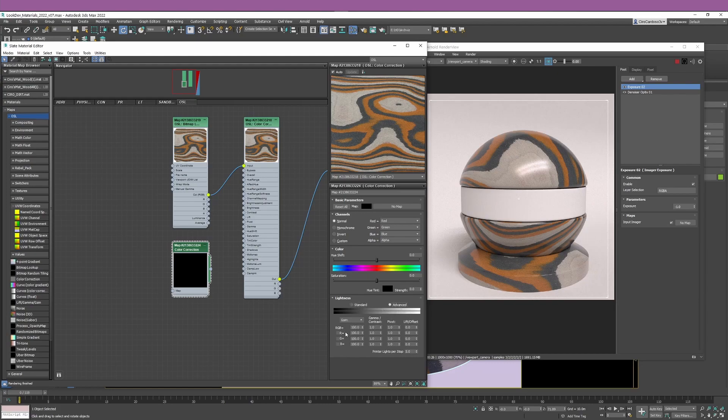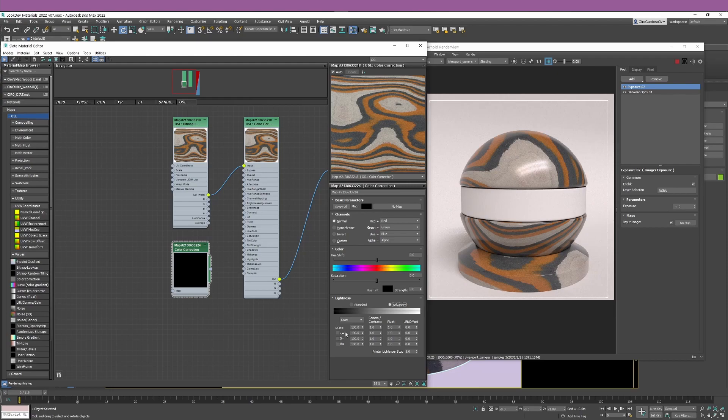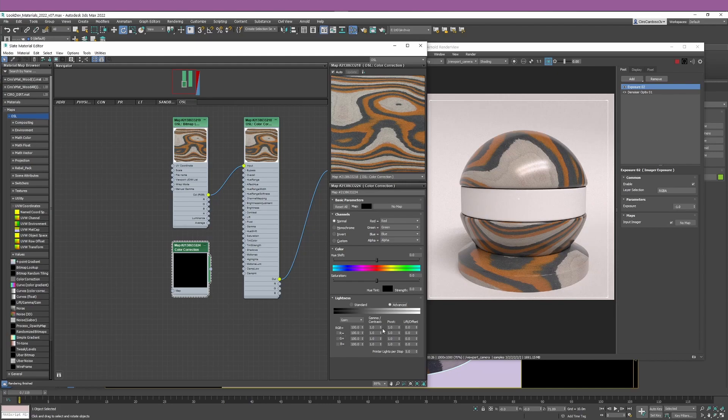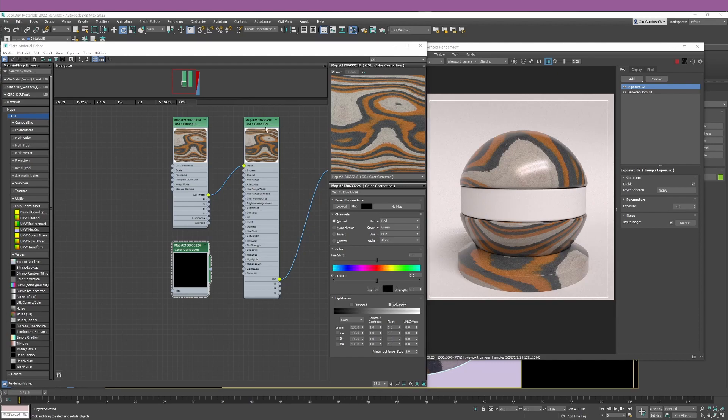In terms of the color correction node that comes by default with Studimax, the legacy color correction node, the things that this node allows you to do is work with the channels, creating a monochrome image or invert image. But then in terms of color you can do some hue shift, work with saturation, and lightness with standard settings like brightness and contrast.